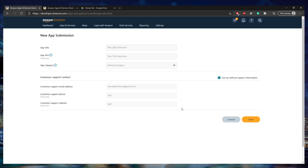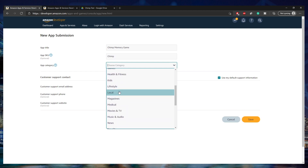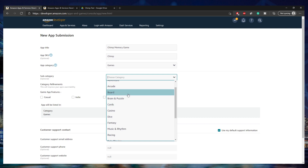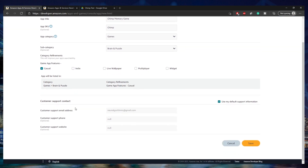You're going to click Android, and it will allow you to put your app title. I'm going to publish my Chimp Memory Game to the App Store, so I'll call it Chimp Memory Game. For the SKU, I'm just going to call it Chimp — it's just for your own developer console to identify it. The app category would be Games, with a subcategory of Brain and Puzzle. For app features, I'd say it's a casual game. Your customer support email, phone number, and website will all default from when you created your developer account.